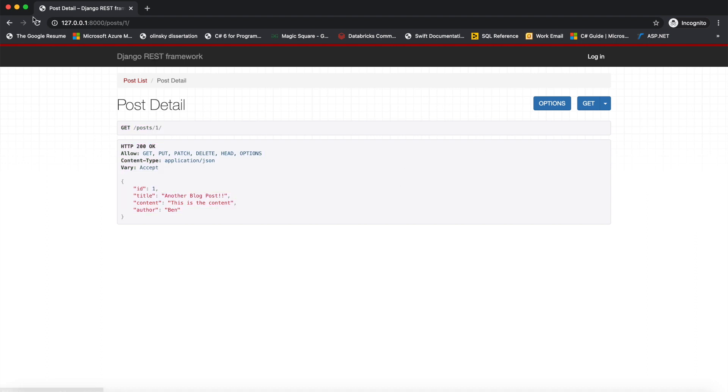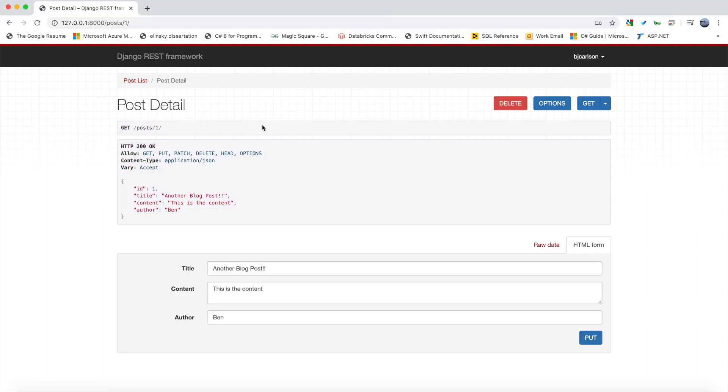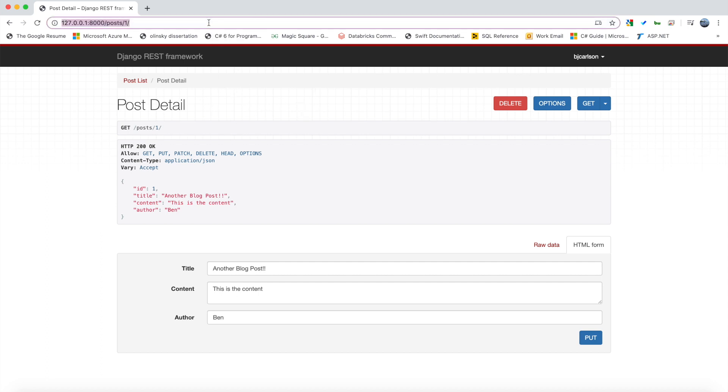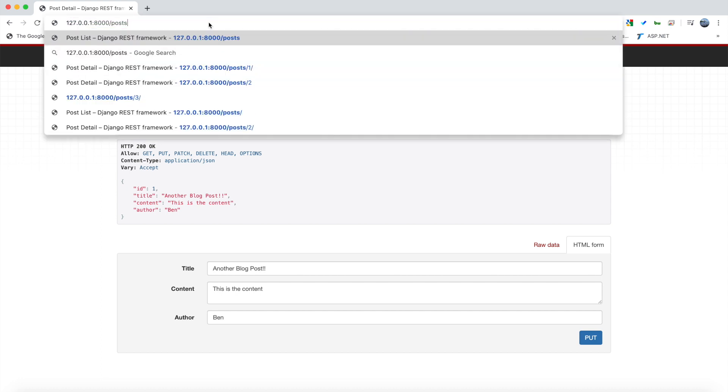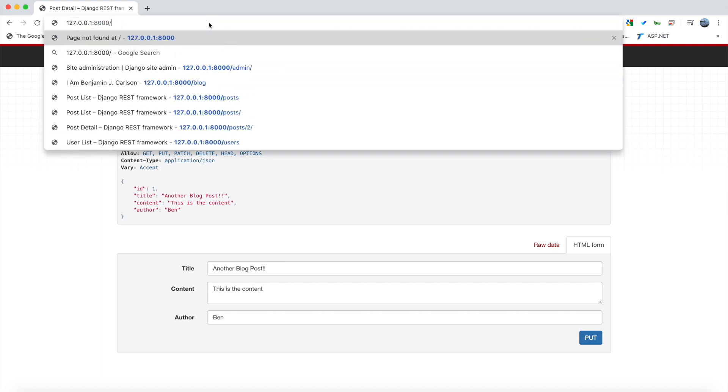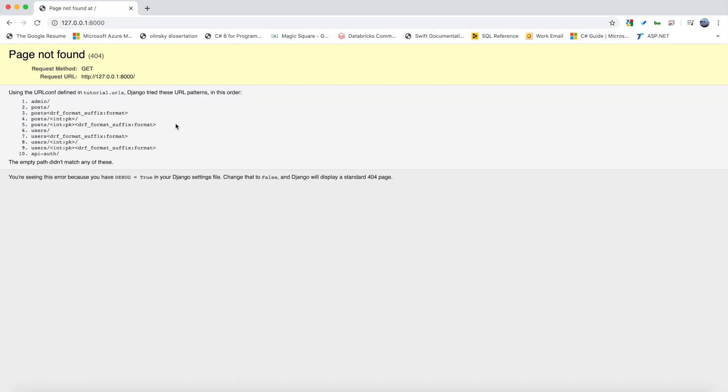So in this video we are going to add hyperlinks to this browsable API so we can easily navigate to different things. Additionally, this home page here, we are going to hook up this URL so that we can get an overview of everything from here and easily click on things that we want to visit. So let's get to it.